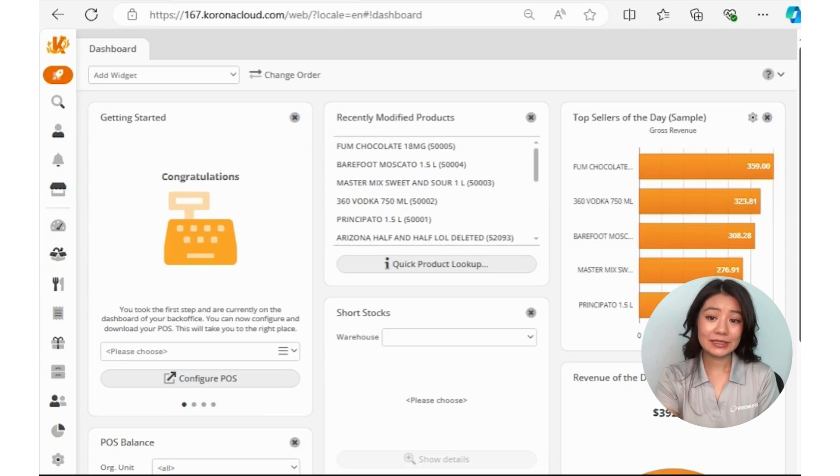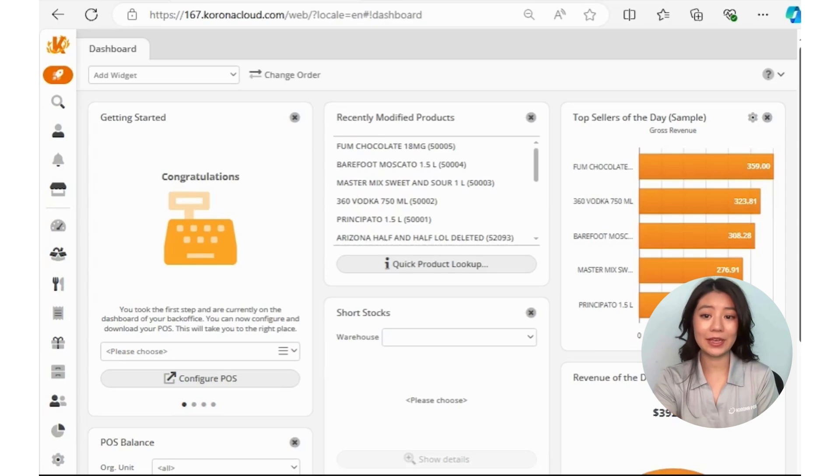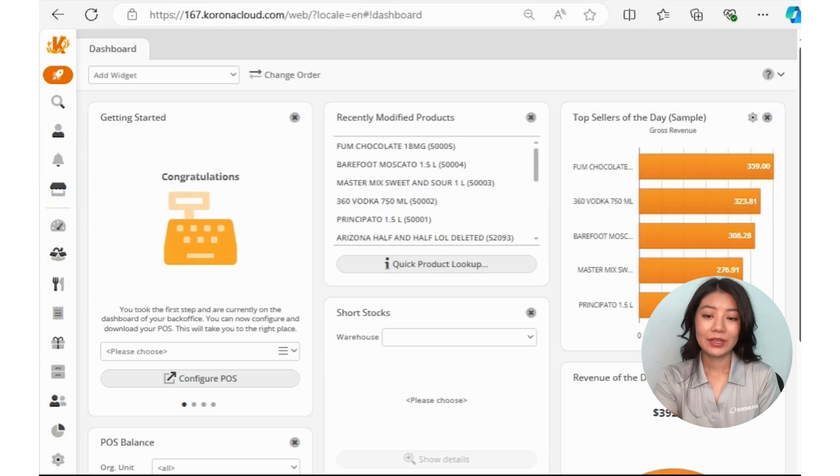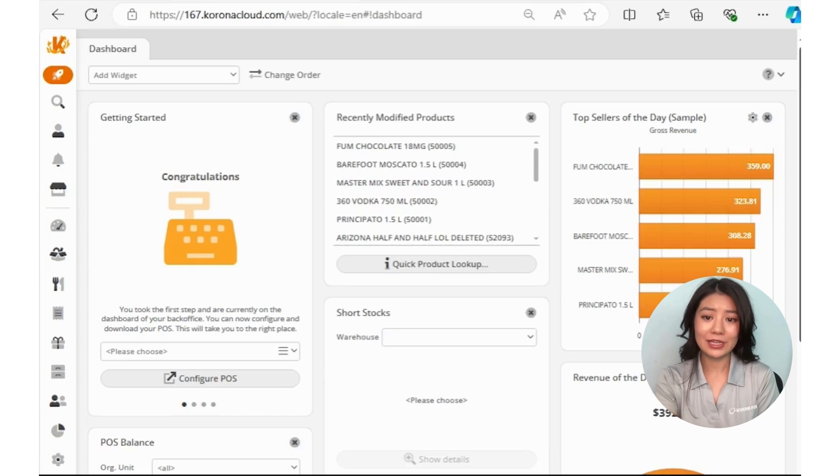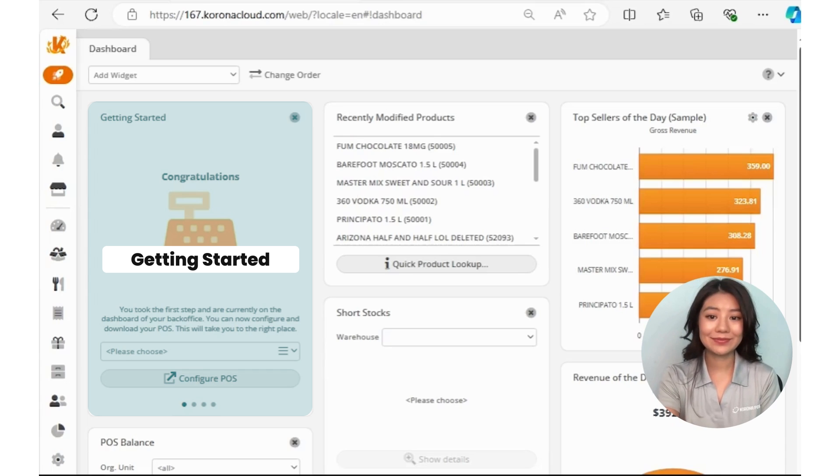After successfully logging into your Chrono Studio account, you'll see your dashboard. If this is your first time logging in and getting started, you'll see a widget in the top left corner called Getting Started.